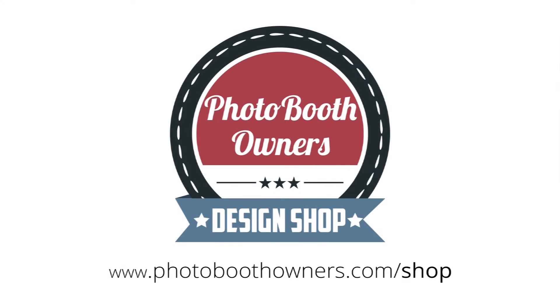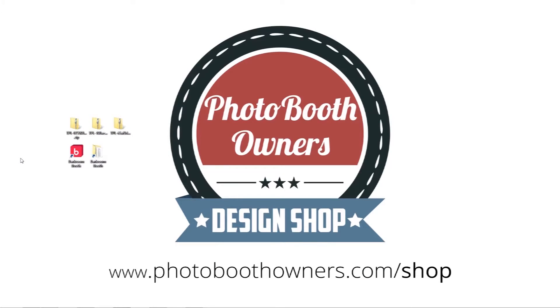In this video I'll show you how to use our new templates that are designed specifically for darkroom booth users. The first thing you do is make the purchase at the photo booth owners design shop.